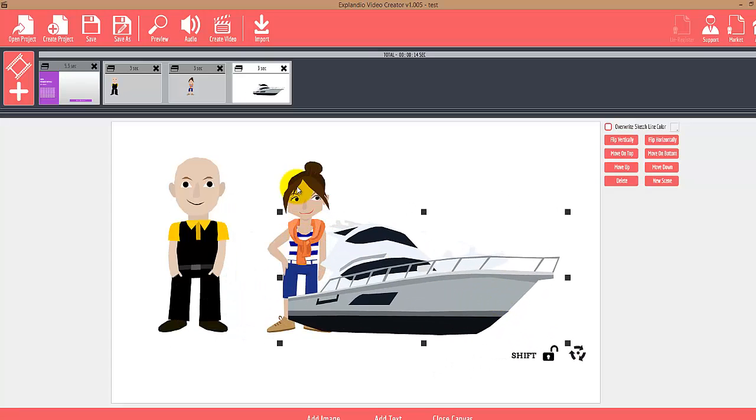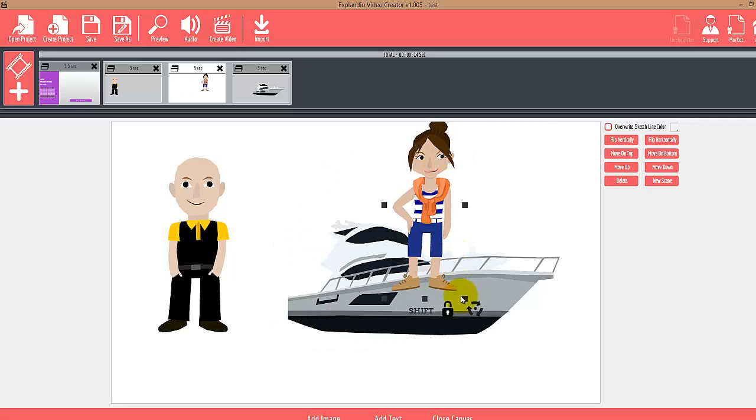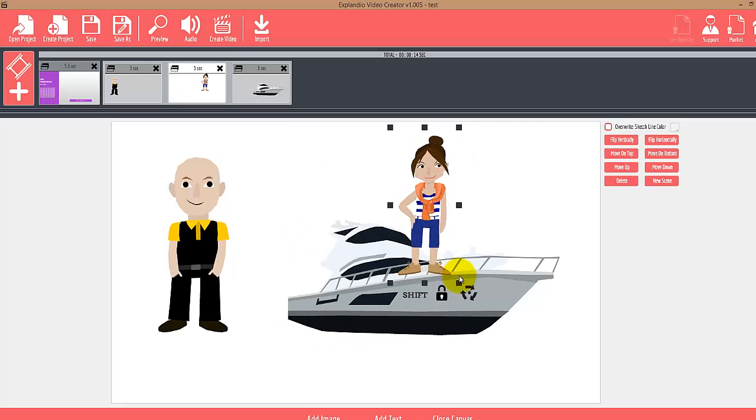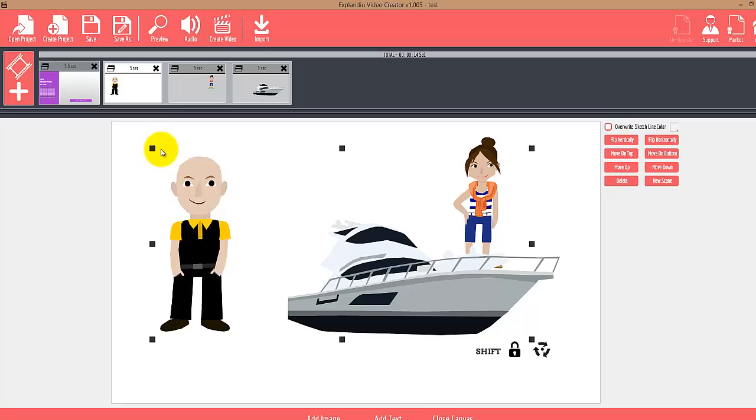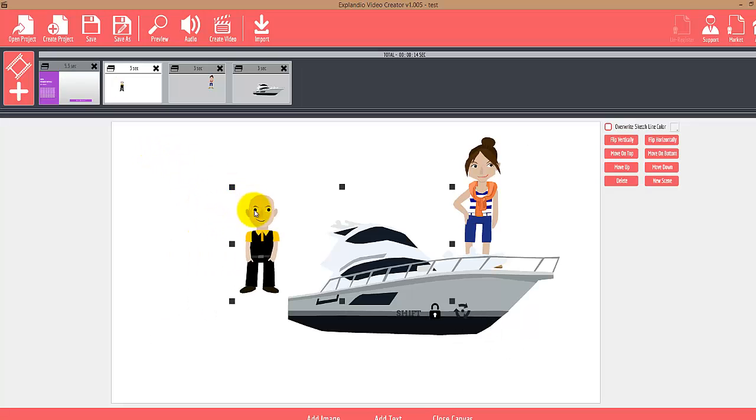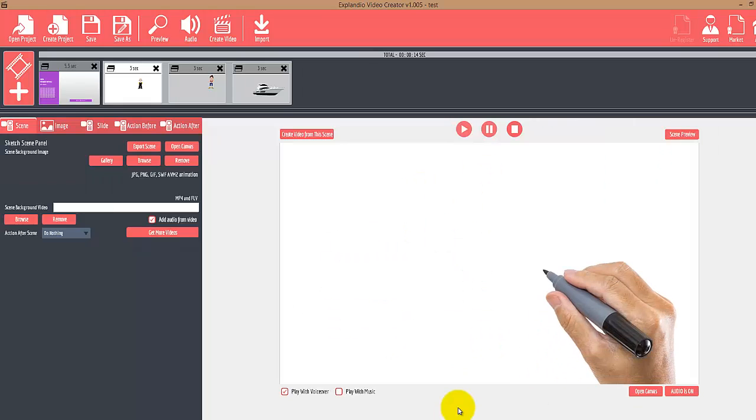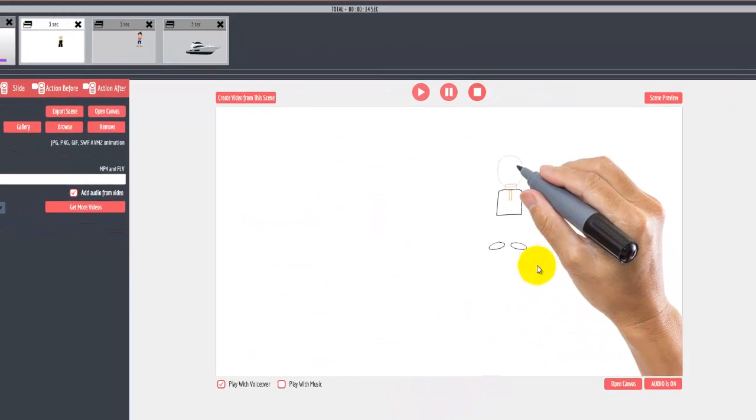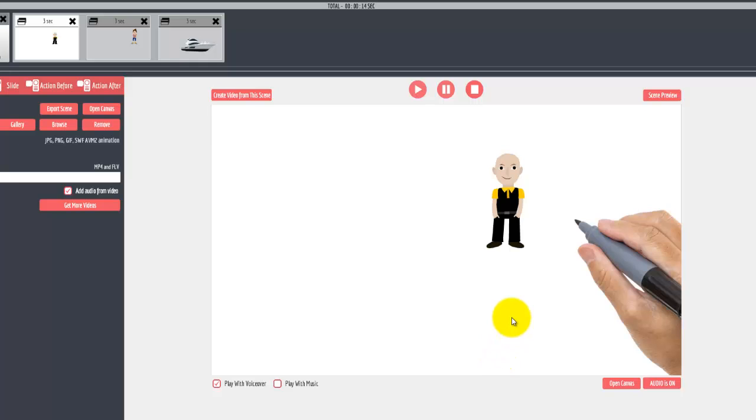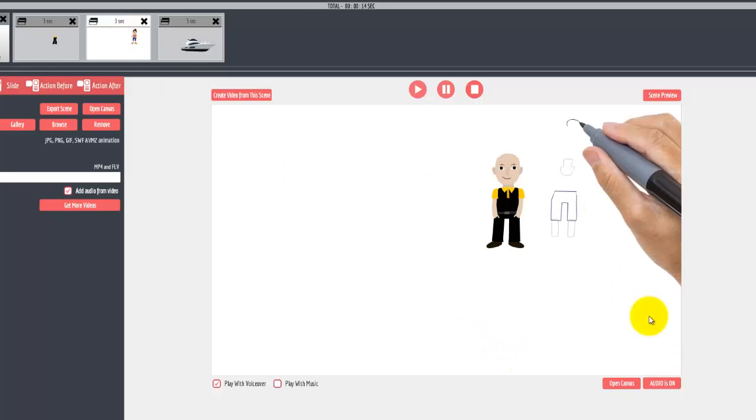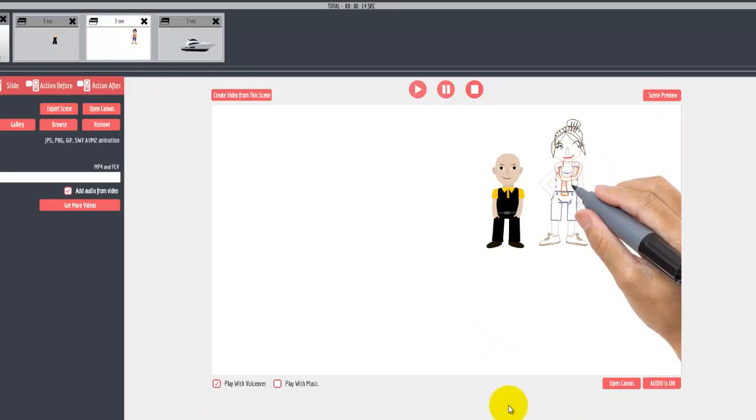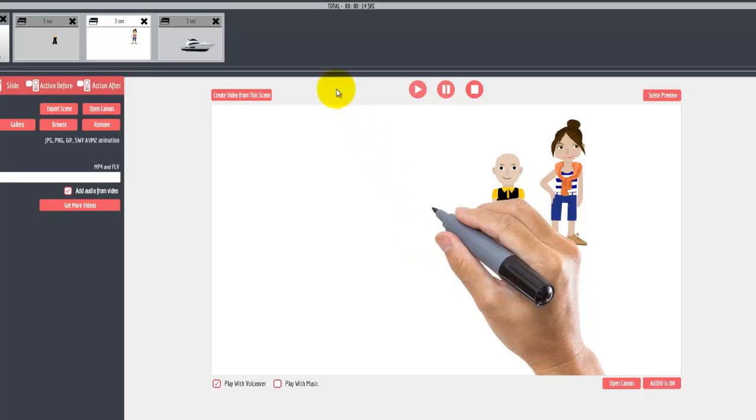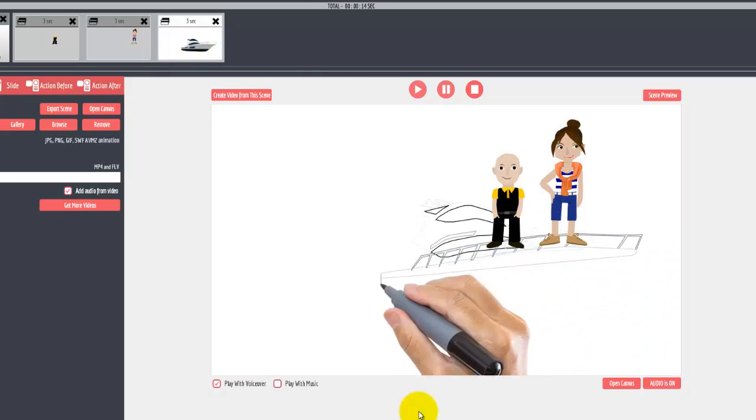We can arrange this into a scene however we want. We can even put them onto the boat if we wanted to. We'll scale this guy down a little bit. Now when we close the canvas, Explaindio will sketch out all of these objects one by one. Here's the female, and then the yacht.